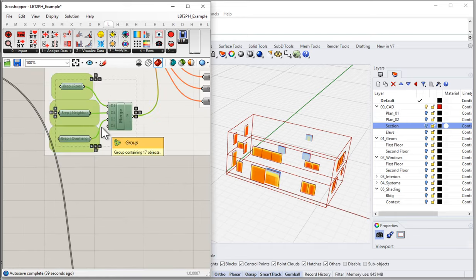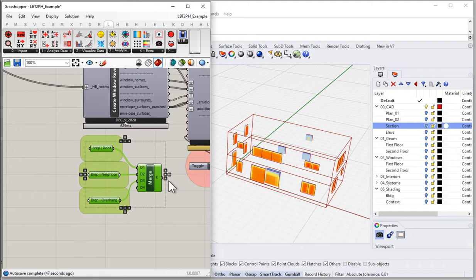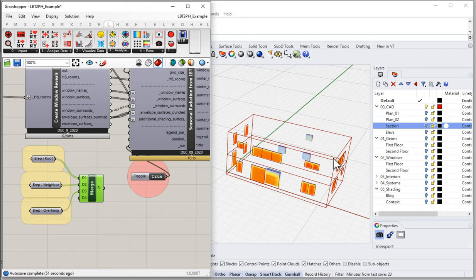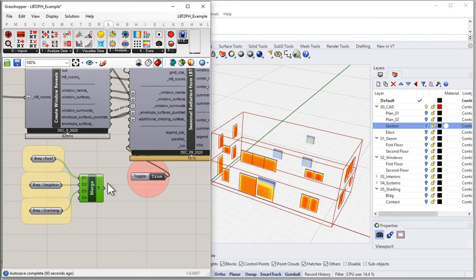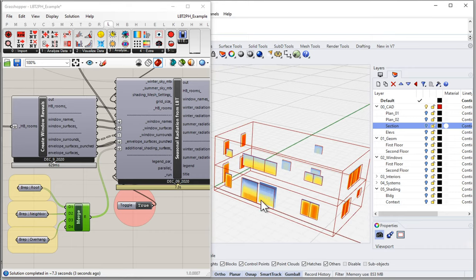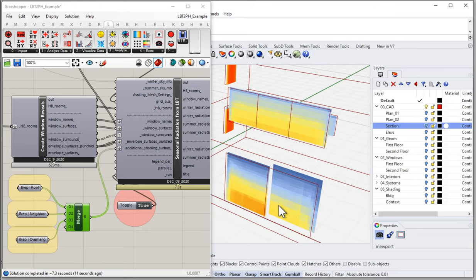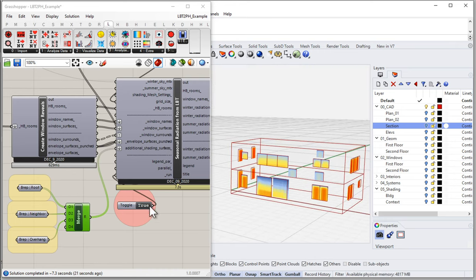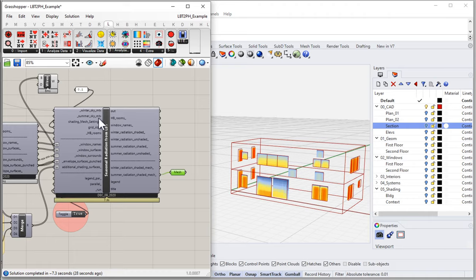I'll come up here and grab my additional shading objects — the ones we used in the last solver. Let me turn these back on: we had a neighboring building to the south, a roof, and a horizontal overhang. Let's input those as additional shading surfaces. Obviously that increases the complexity of our shading scene. We get quite a different set of radiation results thanks to all those shading elements. All of a sudden our south shading is a very different situation — you can almost see the impact of that neighboring building on our window shading.